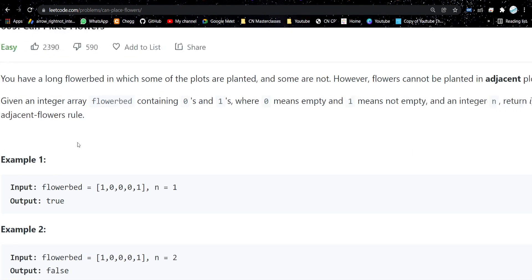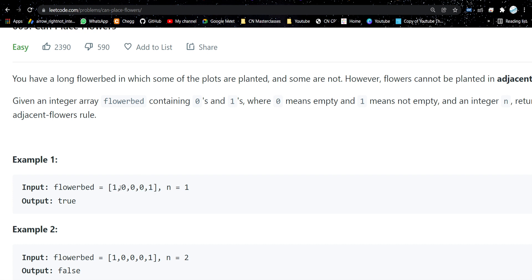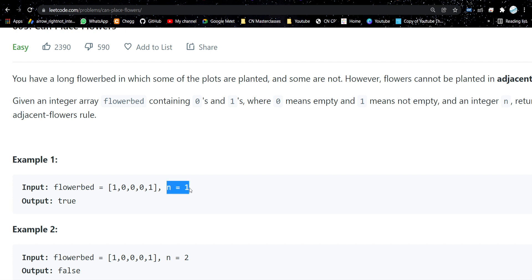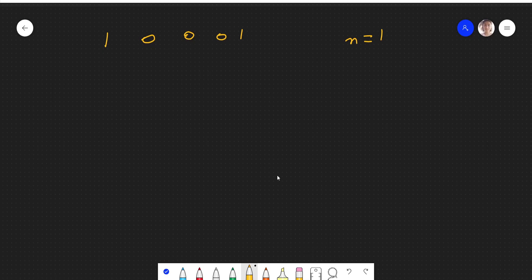Let's see what the problem means. We have an array given to us with zeros and ones. Zero means that the plot is empty, and one means there is a flower there. We need to plant n flowers, but with the condition that flowers cannot be placed adjacent to each other. If we have to plant one flower, we can place it in an empty plot where there will be no adjacent flowers.